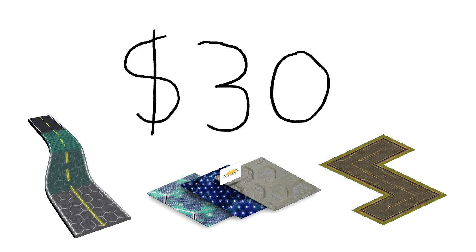The solar roadway can heat up to melt snow, and can use powerful LEDs to warn drivers of animals or car crashes up on the road ahead.